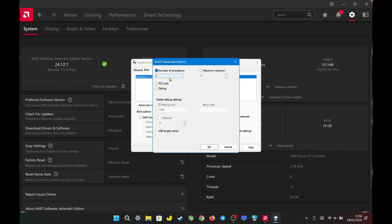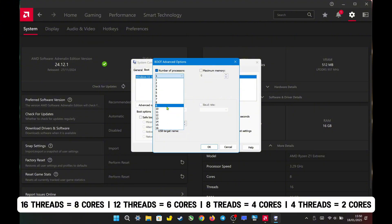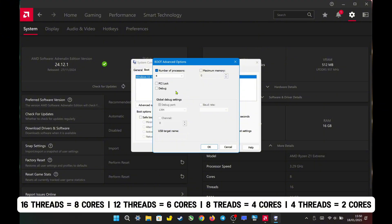Tick the box for number of processors — this refers to the number of threads available. You can see there are 16 threads available. Selecting 16 threads means eight cores, 12 threads means six cores, eight threads means four cores, and four threads means two cores. Since I want to change it to two cores, I will select four threads.